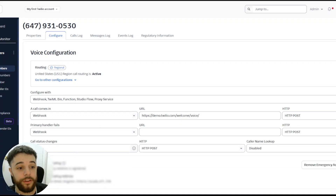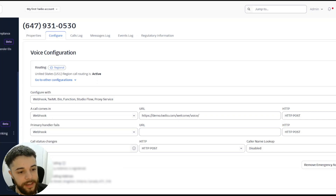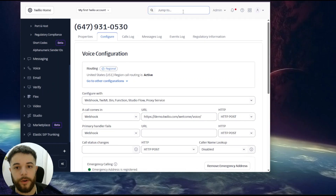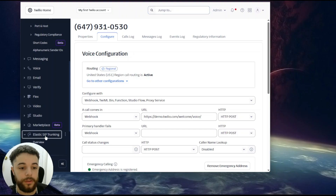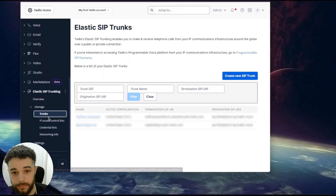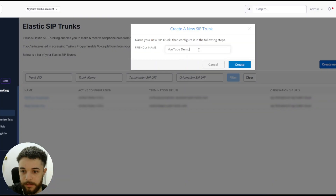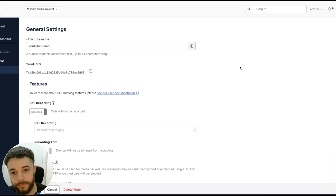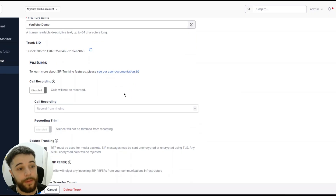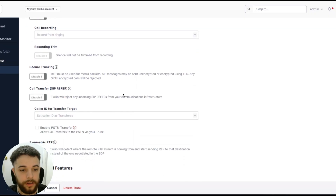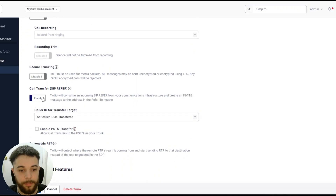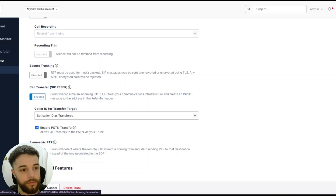The messaging configuration you can leave out for now since we're only using voice. Next, head down to Elastic SIP Trunking — if you don't see it in your sidebar you can search for it and pin it. Go to Manage, then press Trunks, and create a new SIP trunk. Give it a friendly name — I'll call this 'YouTube Demo' — and press Create. Scroll down to Call Transfer SIP Refer, enable that, then enable PSTN Transfer and click Save.